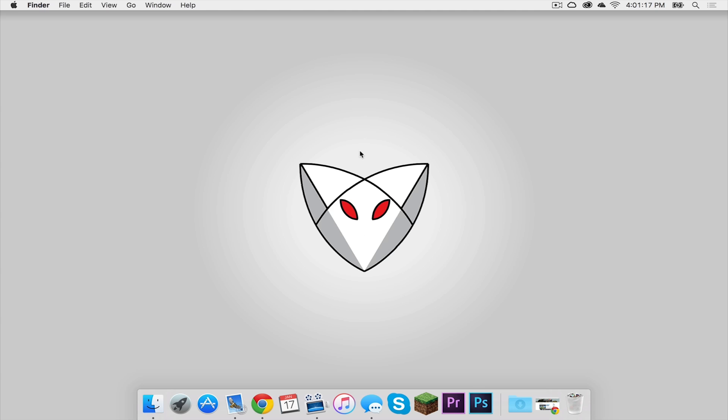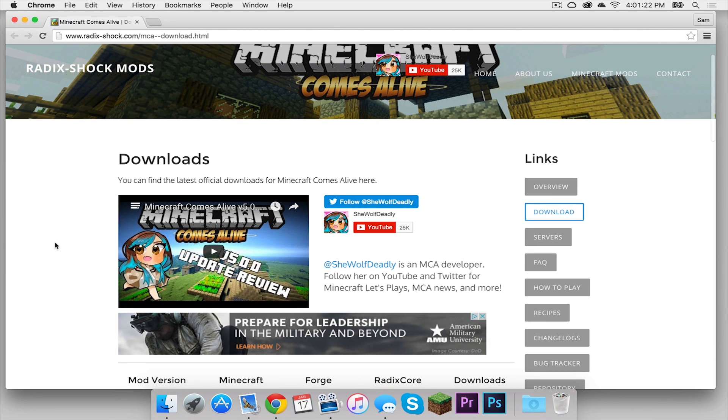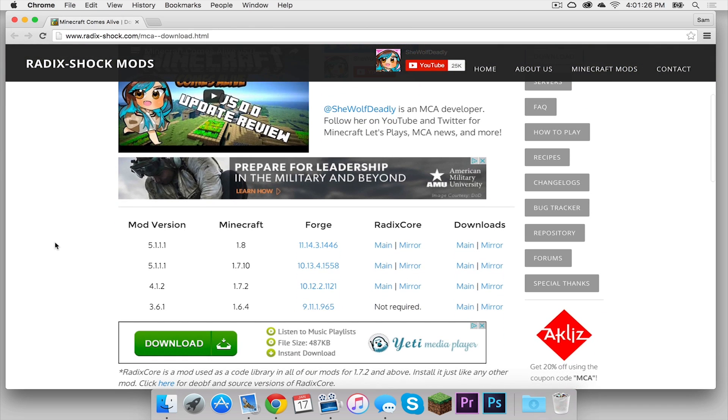Alright, so the first thing you have to do is click the first link in the description below. It should take you to the downloads page for the Minecraft Comes Alive mod. Now if we scroll down, we can see we have more columns and rows that we need to pay attention to: Mod version, Minecraft version, core, and downloads.